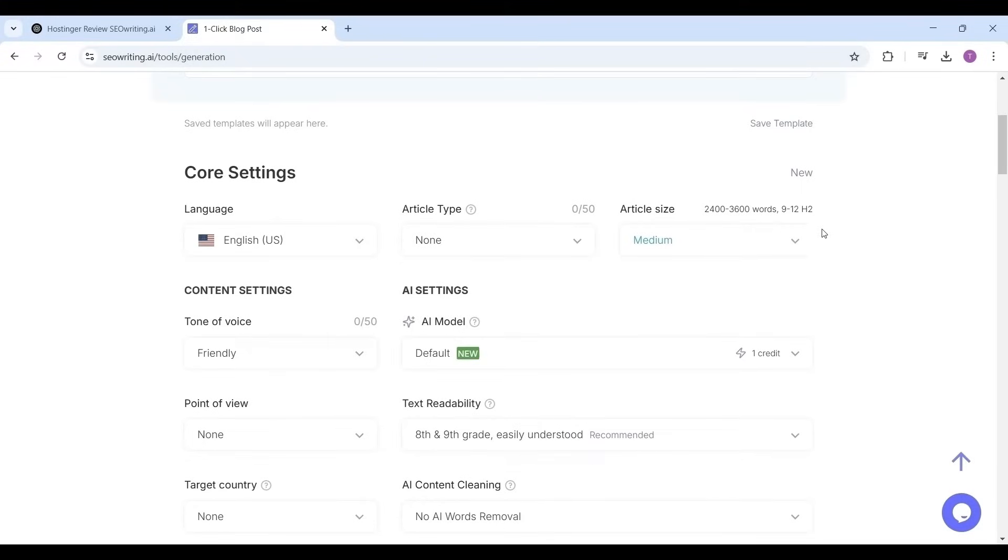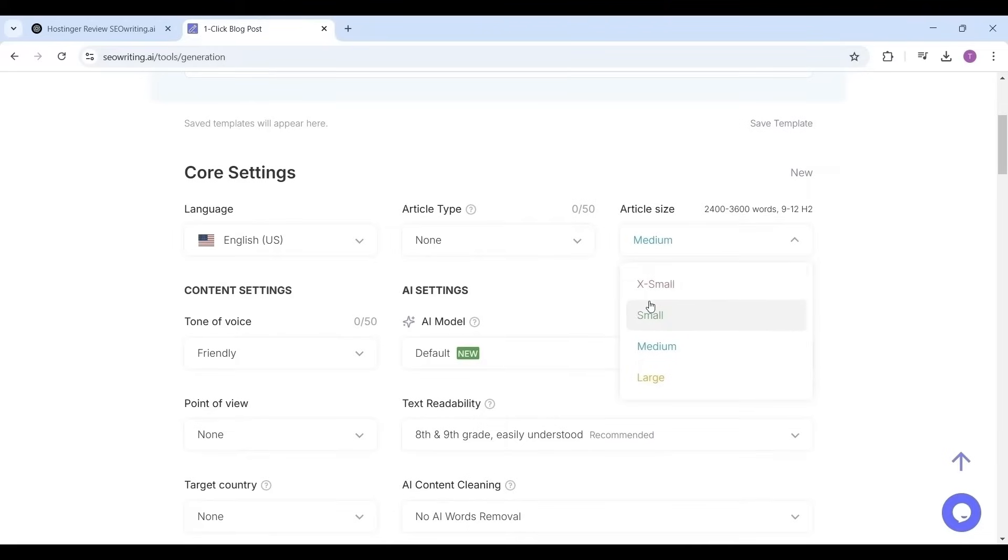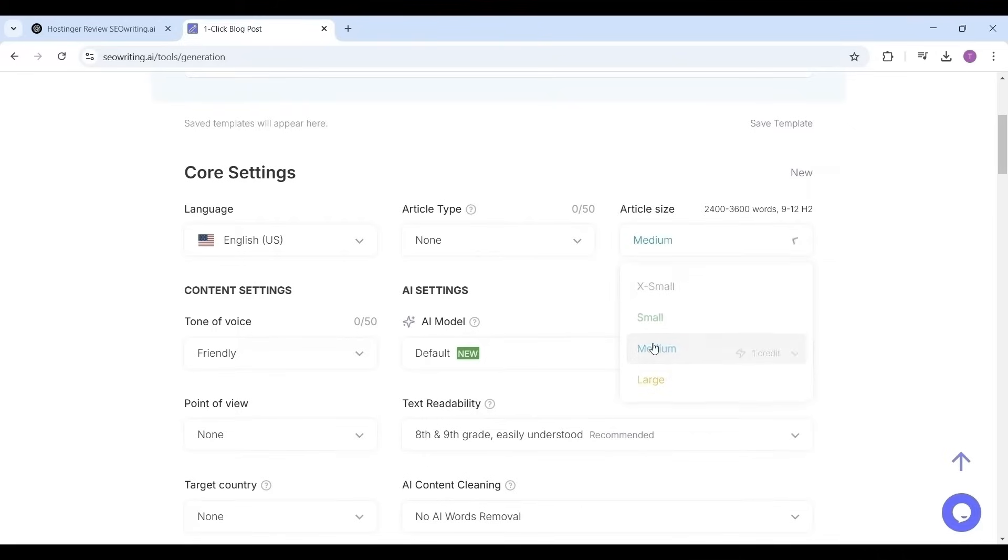Now select the article size. It has options as extra small up to 1200 words, small up to 2400 words, medium up to 3600, and large up to 5200 words. I'm selecting the size of the article as medium. There is no limit for AI words with premium plans, but if you choose large size the user may distract from reading.